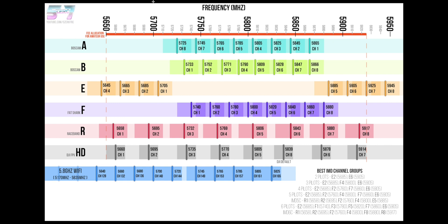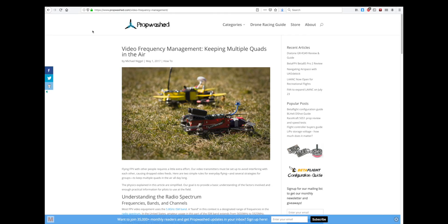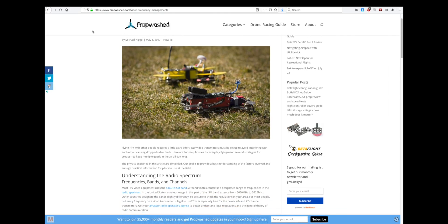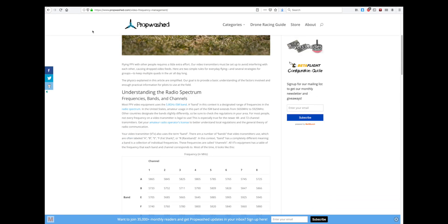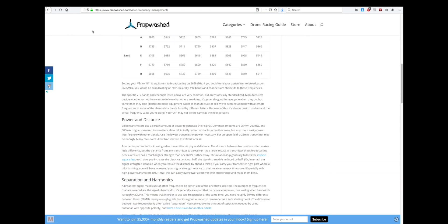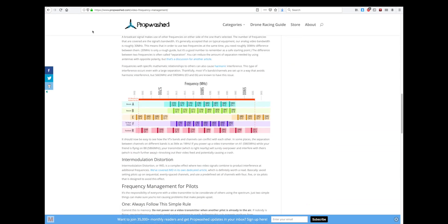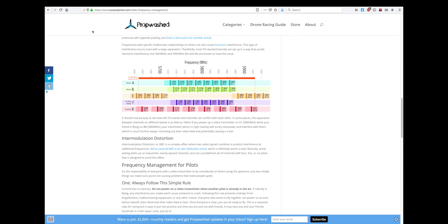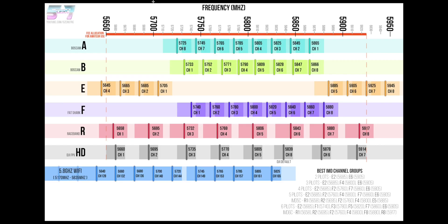When I first started flying FPV a couple of years ago, I came across an article on propwash.com's webpage about FPV frequencies. They had this great chart on their website that really helped me visualize what all the frequency bands and channels were and how they're laid out and how they overlap.